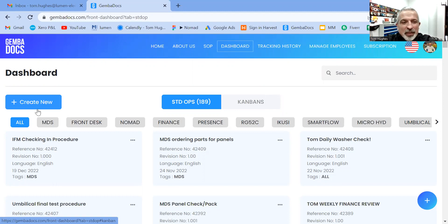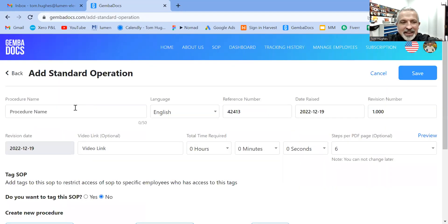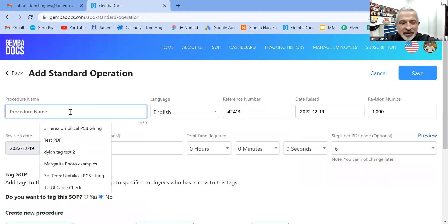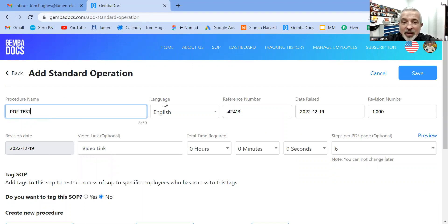So here we go. I'm in the PC desktop version. I'm going to create new. I'm going to call it PDF test. All the usual document control stuff is here, as you can see.